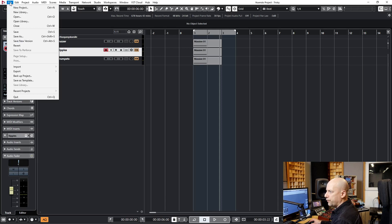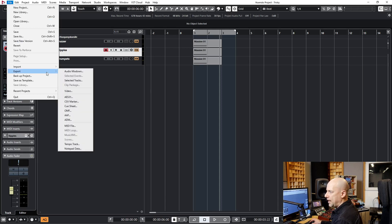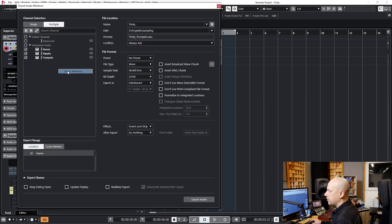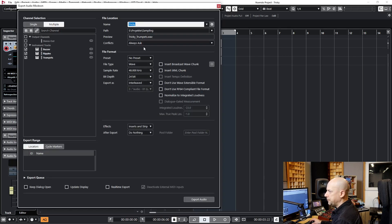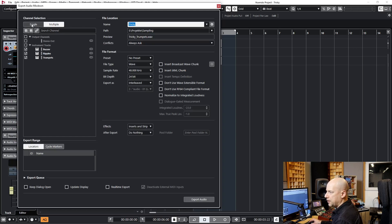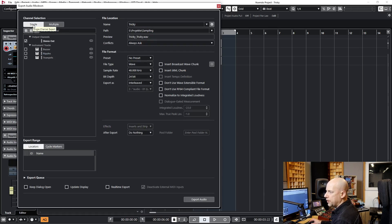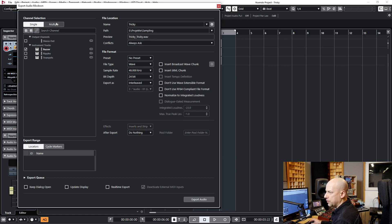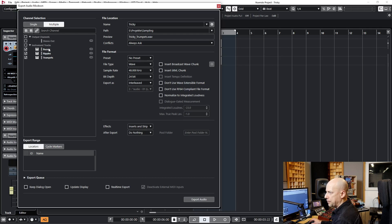Now we go to File, Export, Audio Mixdown. And here we got the channel selection. Do not choose Single, so you just can use one output. We want to use Multiple. And here I've selected all three tracks: Buzzer, Ripples, and Trumpet.